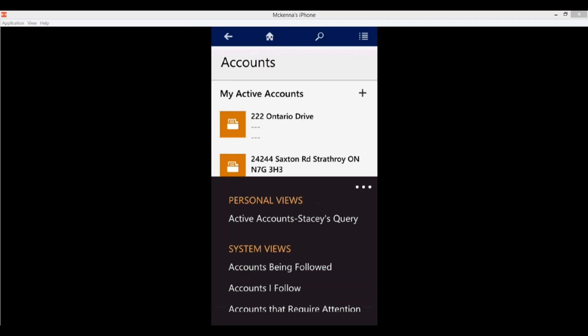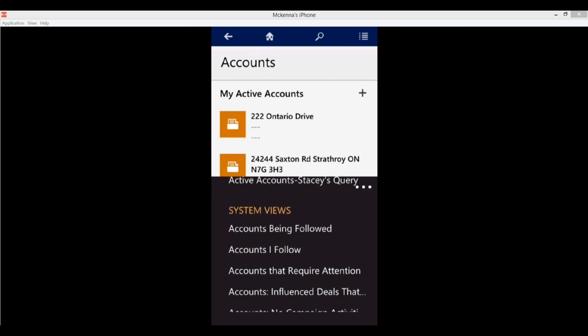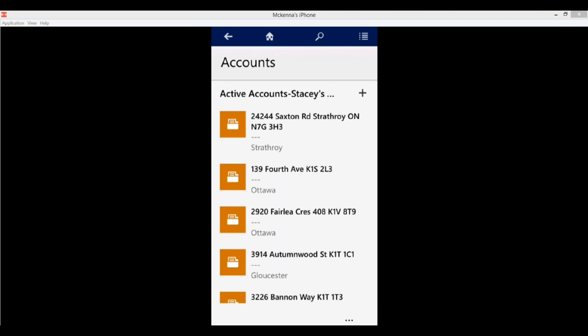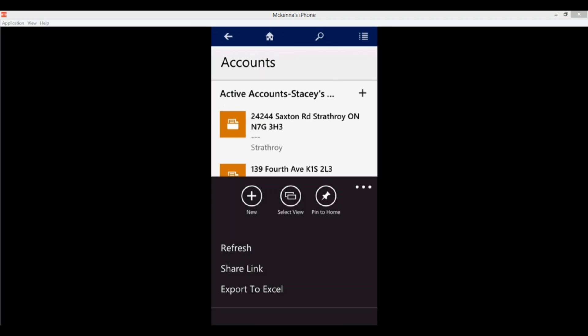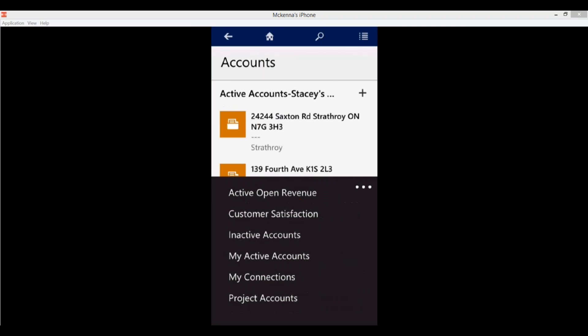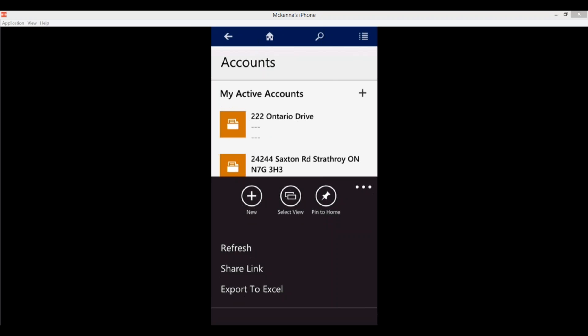If I tap Select View, I'm presented with any personal views or system views. I can switch to any of these — I'll click on one and now these are my active accounts with Stacy's query. Coming back down I can also pin this view to my home page, so I'll do that. There are also other options: you can refresh the page, share a link to this view with other users in your system, and you can also export this view to Excel — which is actually a really cool feature available now.